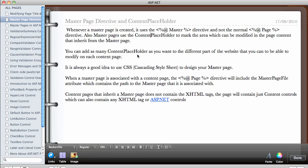You can add as many content placeholders as you want to the different parts of the website that you want to be able to modify. So anywhere in the page where you want to modify the content — for example if you want to modify the content in the sidebar — all you have to do is place a content placeholder in the sidebar so that whenever you create a new page you'll be able to modify the content there.